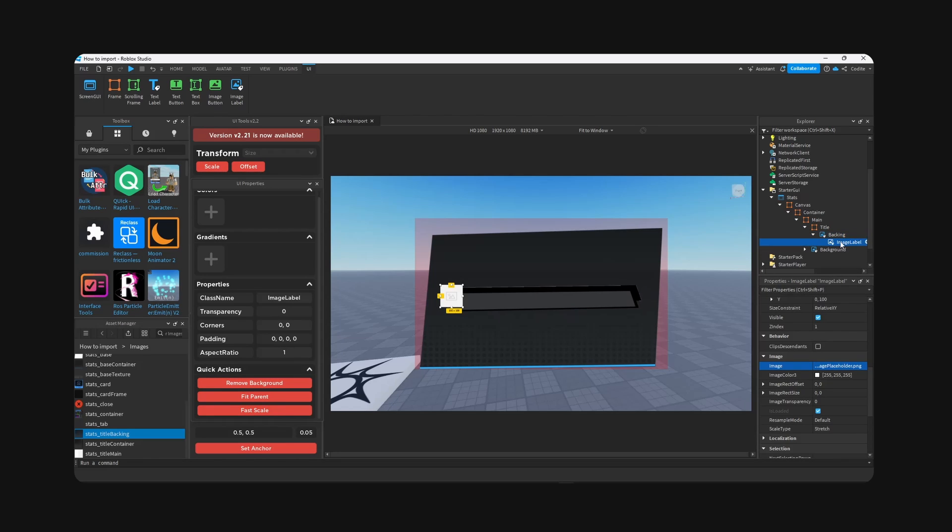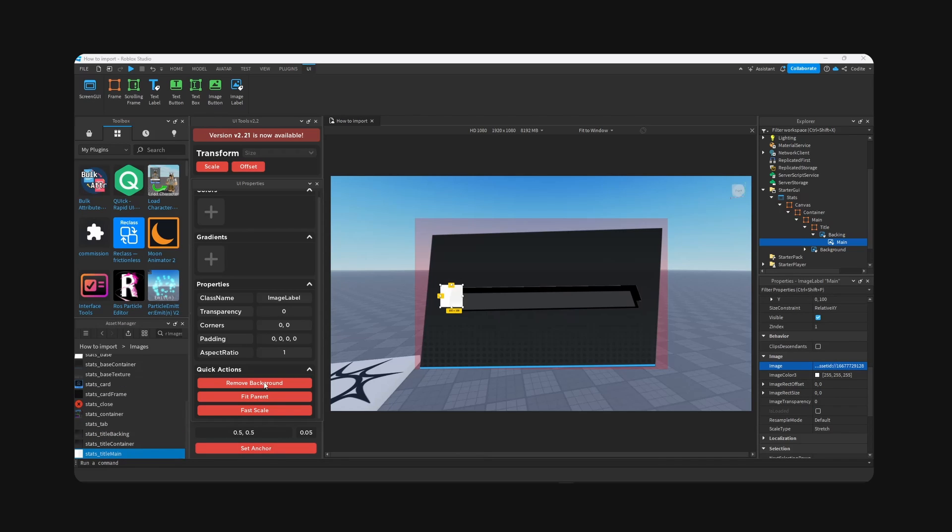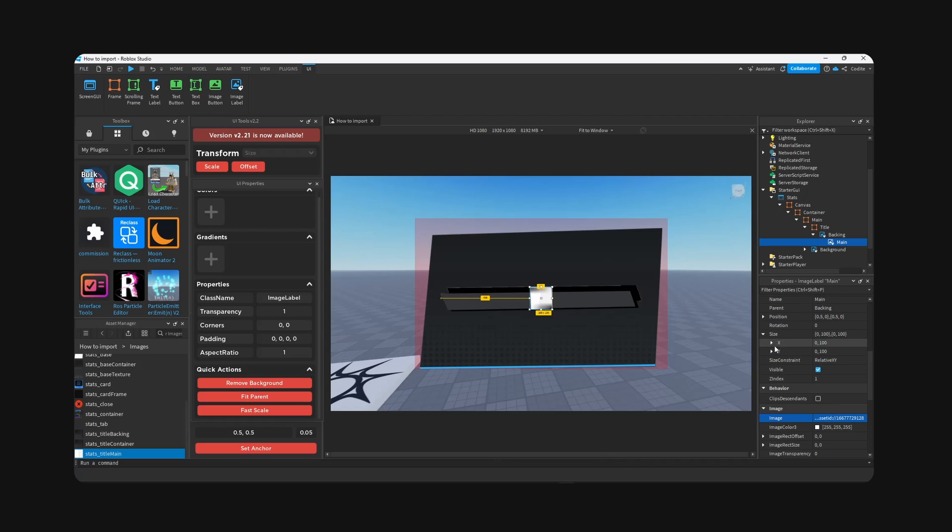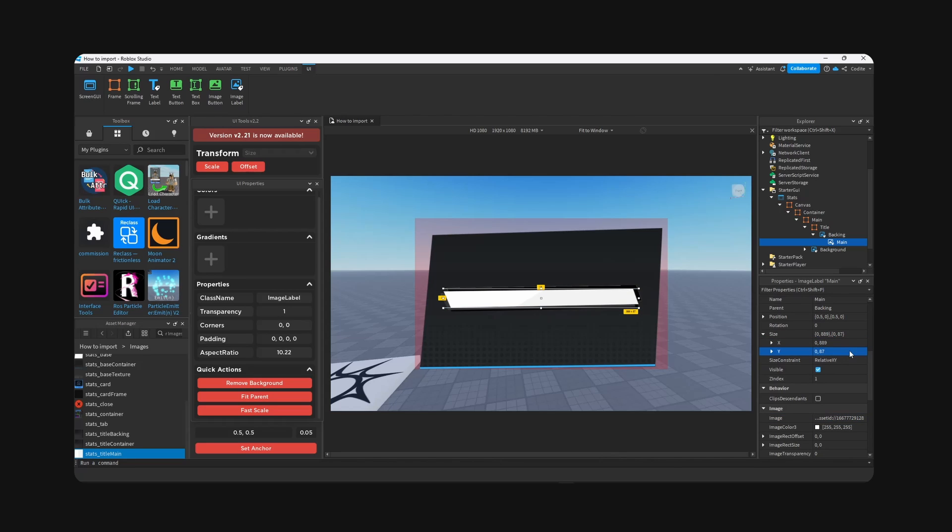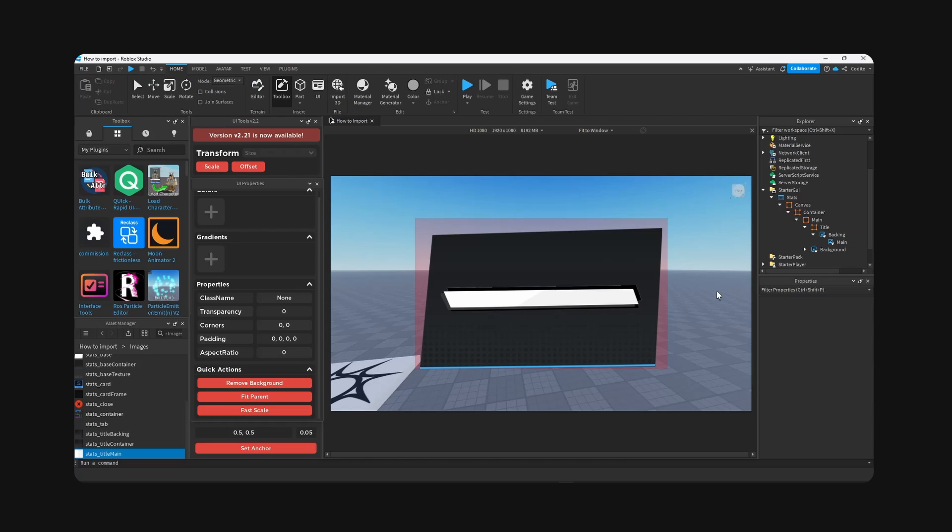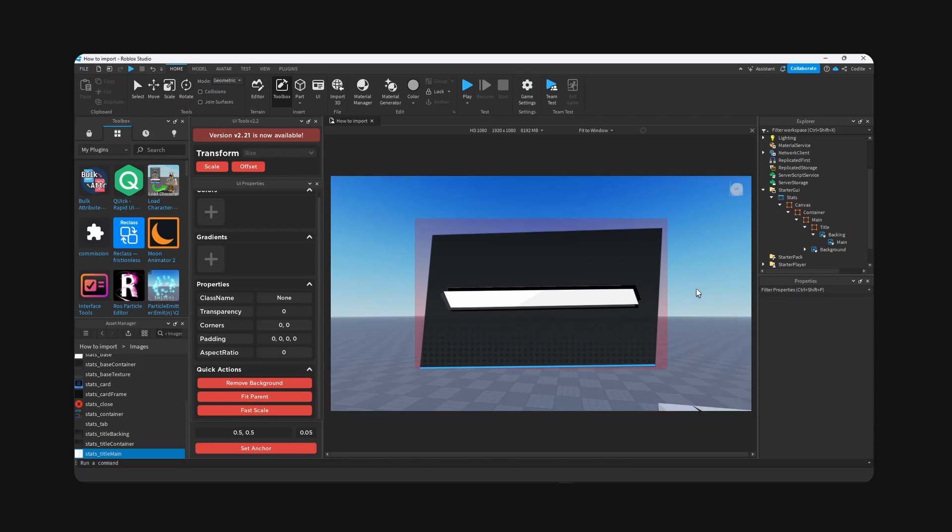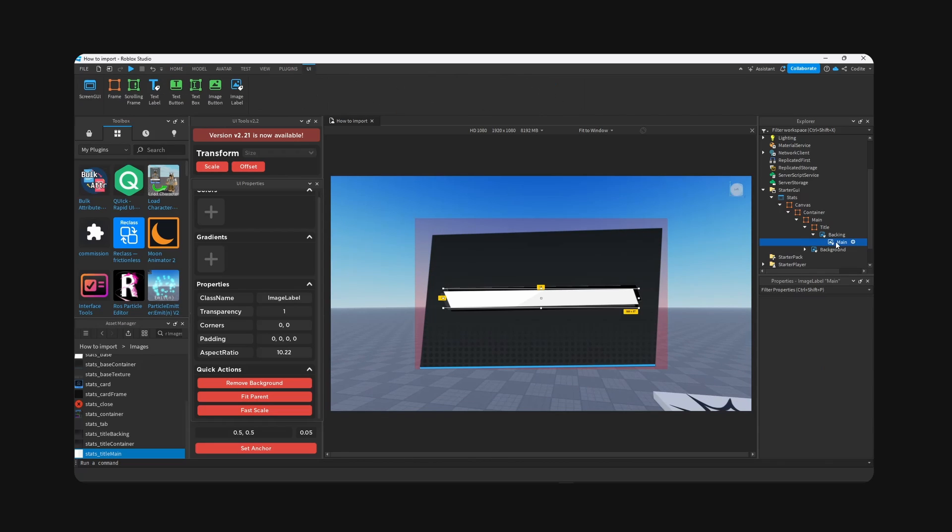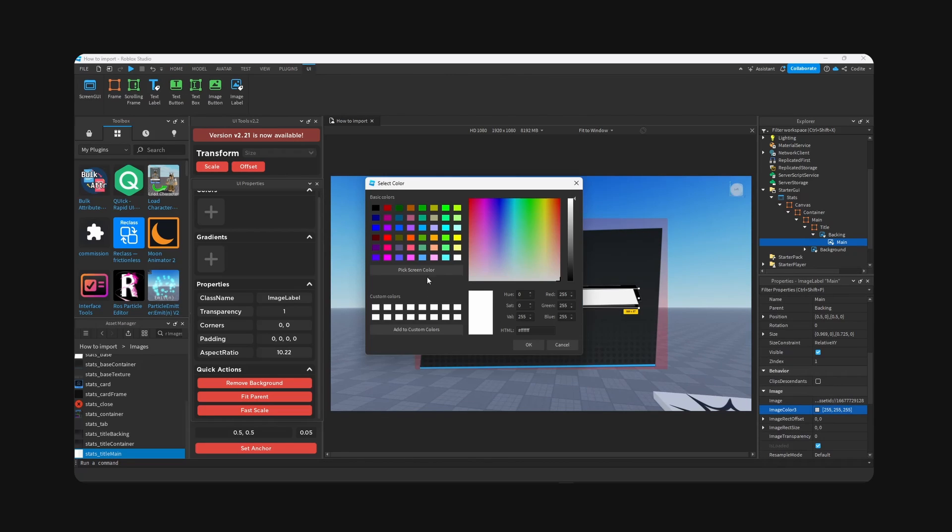All right, inside title, first thing I'm going to add is the backing. Set anchor and go stats title backing. Paste, and I think fit parent is going to work for this one. So remove background, scale. And inside backing we're going to add the main. Title main, copy ID, paste, remove, set anchor, and grab the size title main, 889 by 87, like so. Scale. And here we have our title. We're going to change the color.